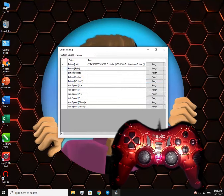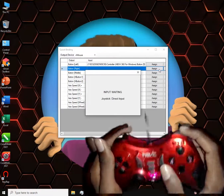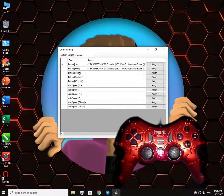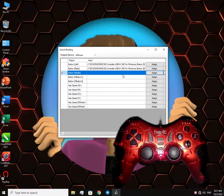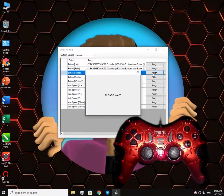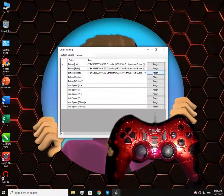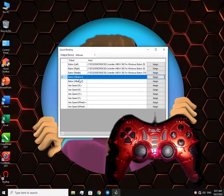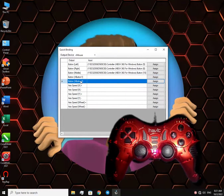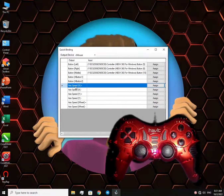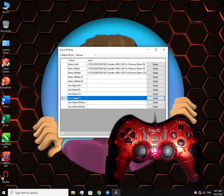This is the right click. Here is the middle mouse button. Keep assigning buttons as you want. I really don't know what these last two are and I didn't want to use them, so you can leave them empty. Axis speed means the movement of the mouse — use your right or left stick to adjust these.